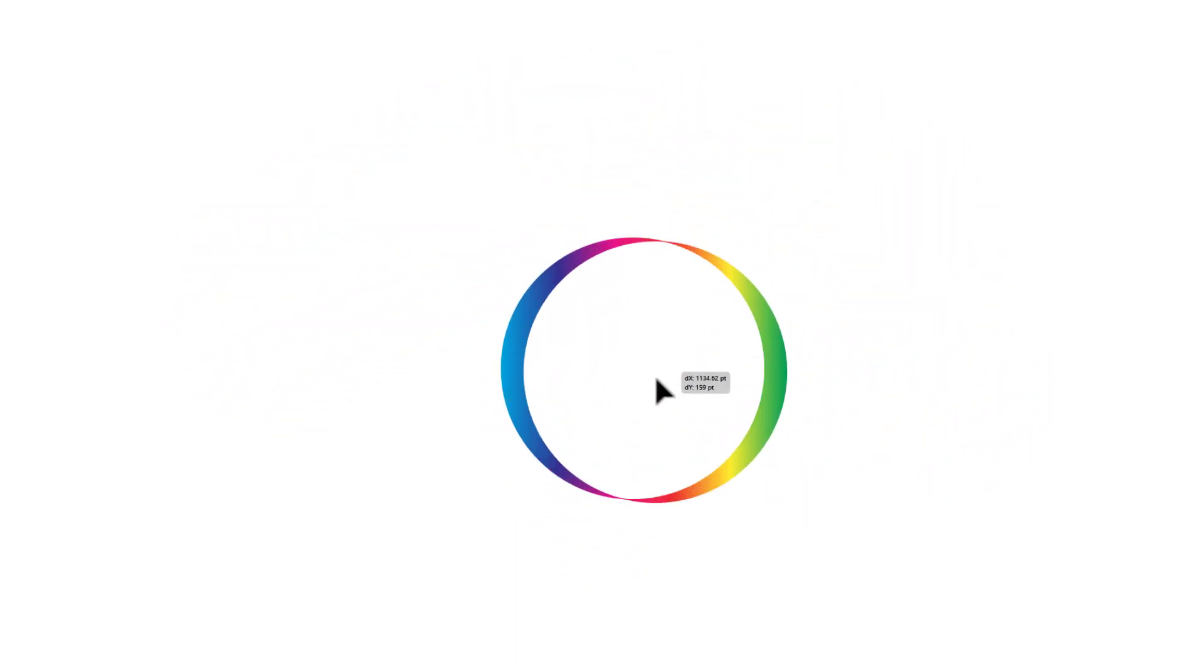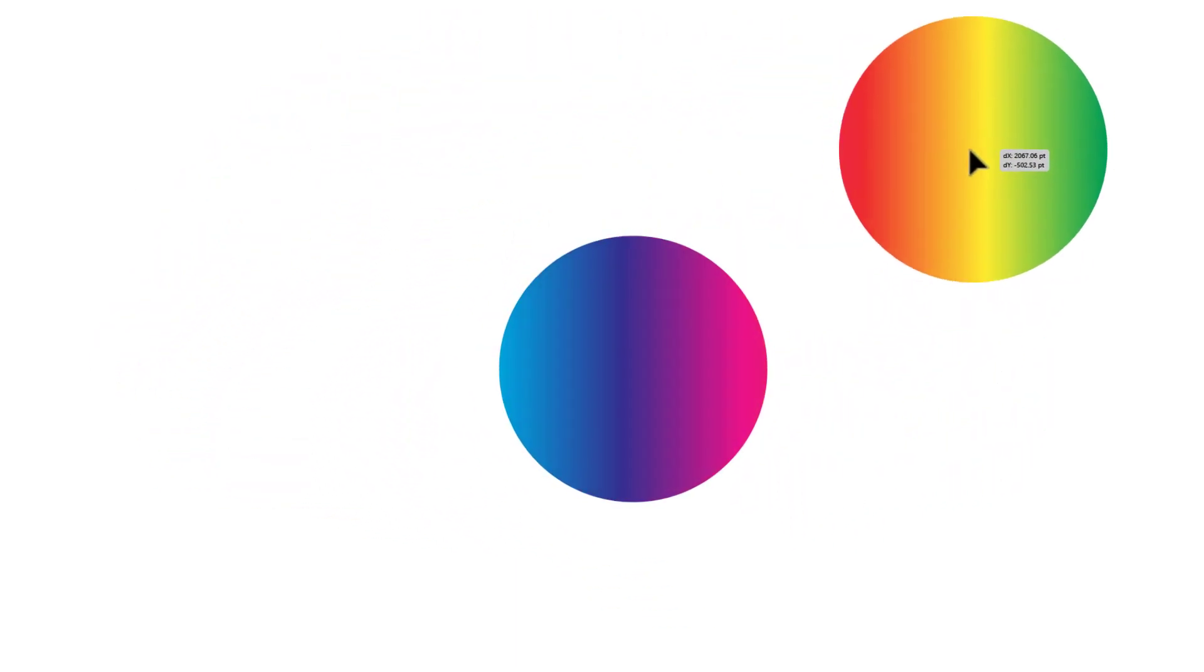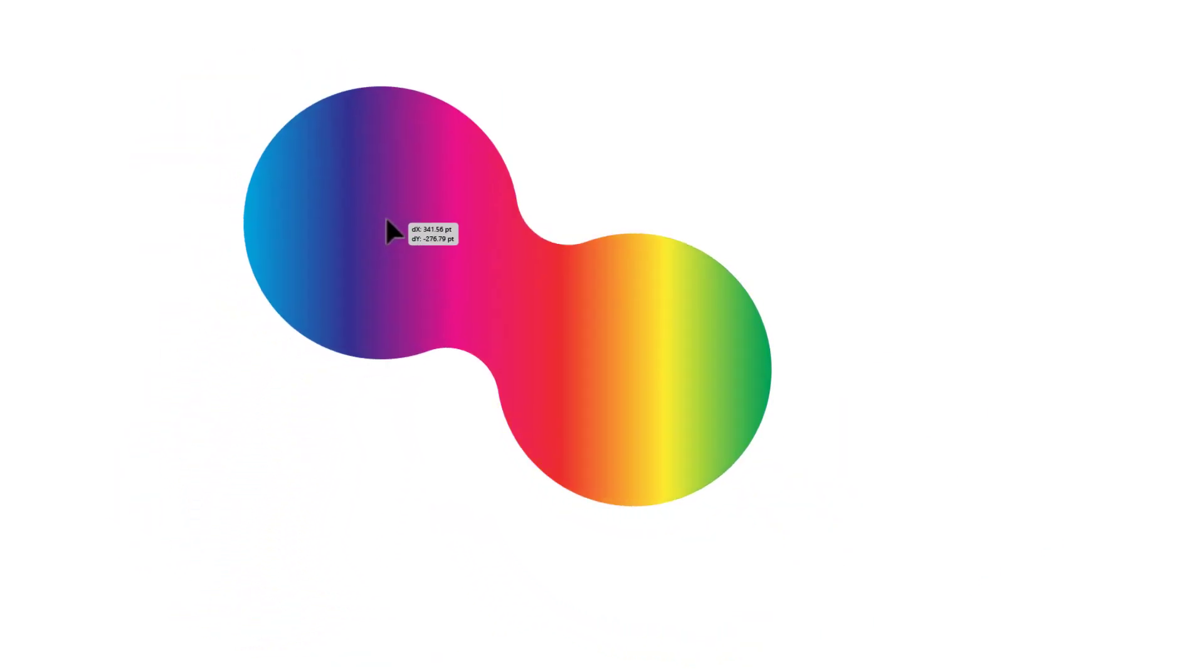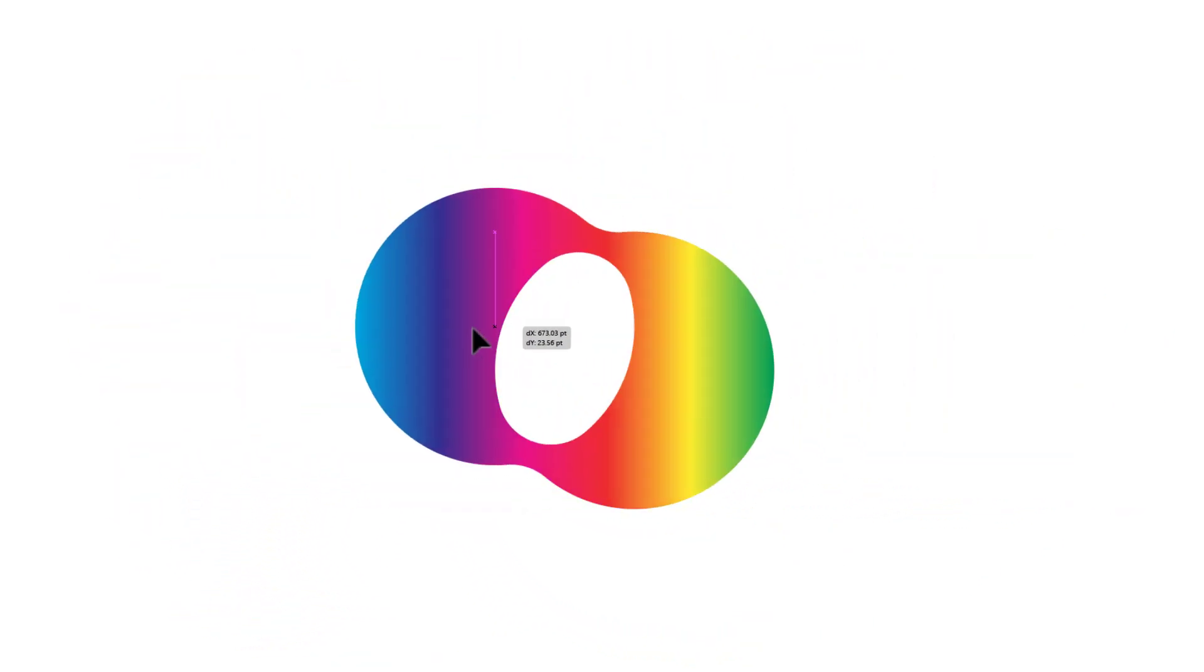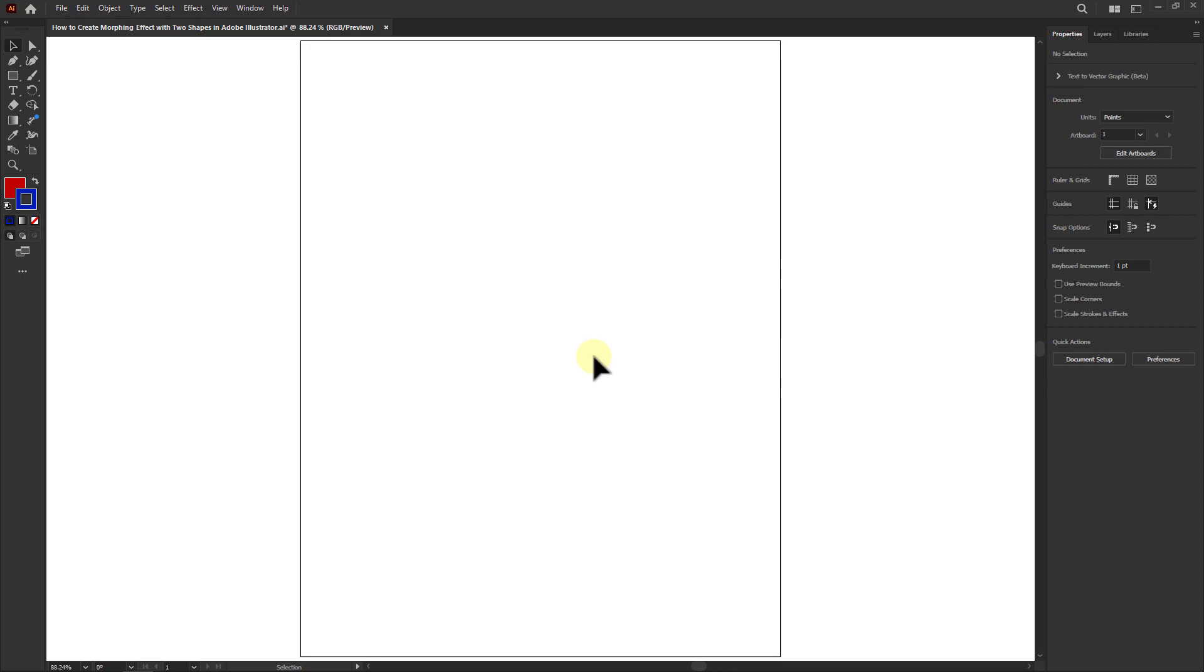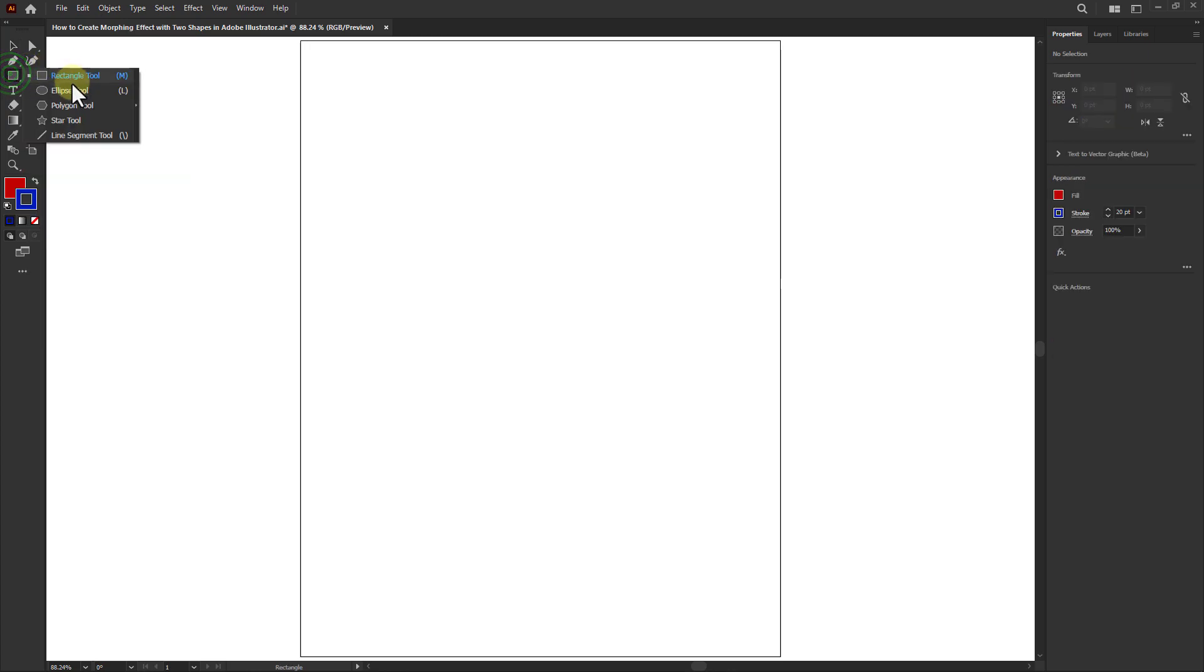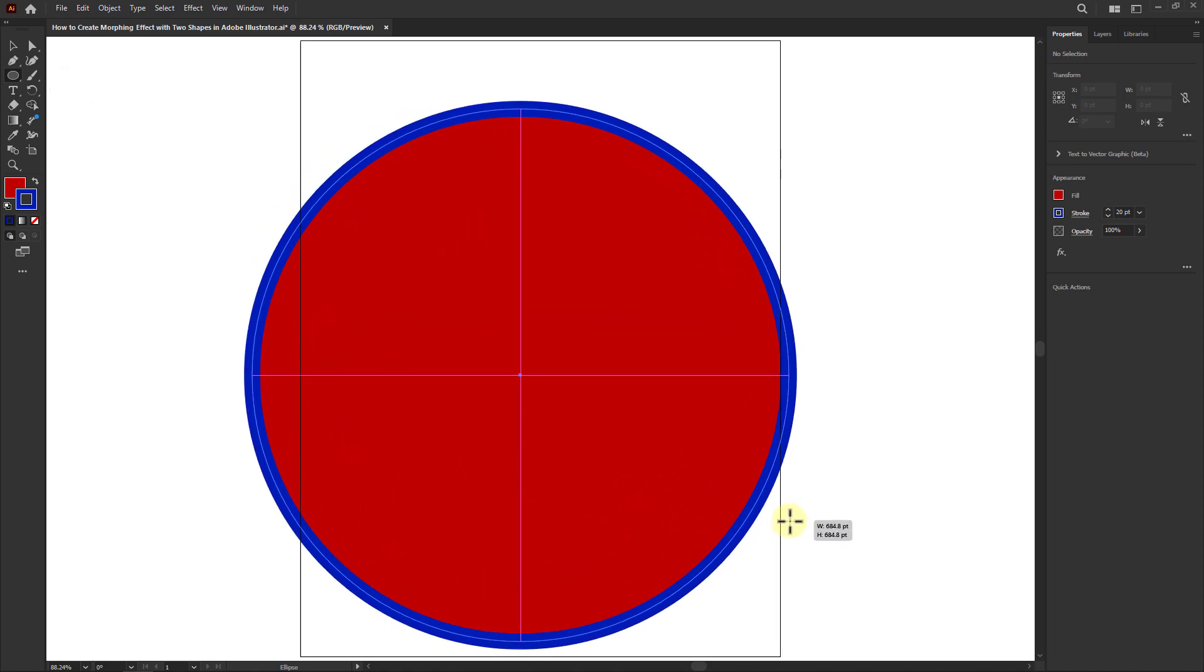In this video we will learn how to create a morphing effect with two shapes in Adobe Illustrator. At the beginning, go to the toolbar, click on the Ellipse tool, and create a circle shape.